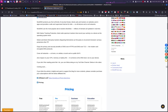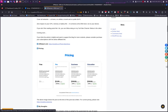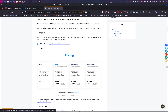NextDNS pricing is free if you have under 300,000 queries per month. If you go over that, it basically disables filtering and everything resumes back to normal — it won't filter any traffic. For the pro plan, for personal or family use, that's $20 per year.